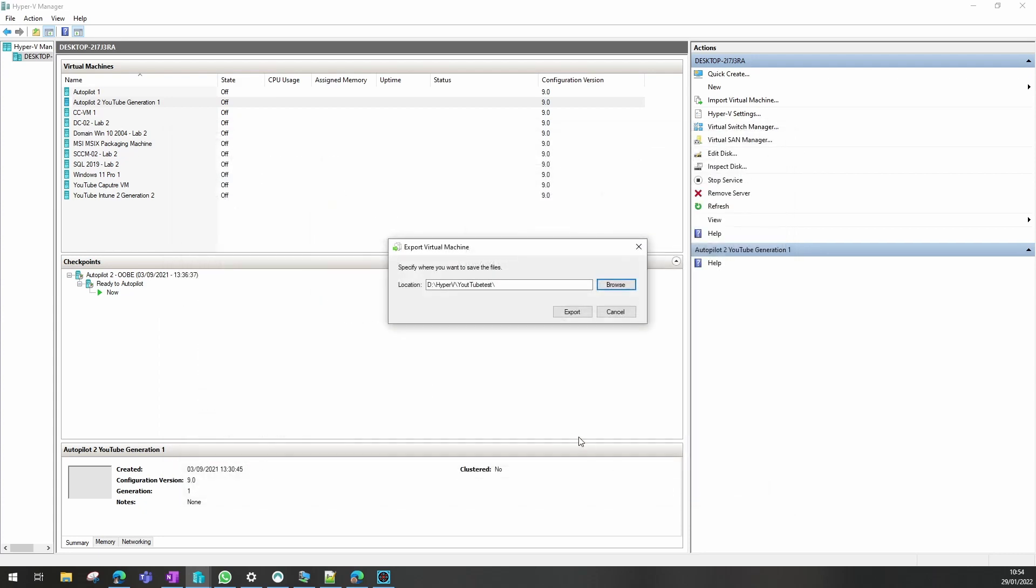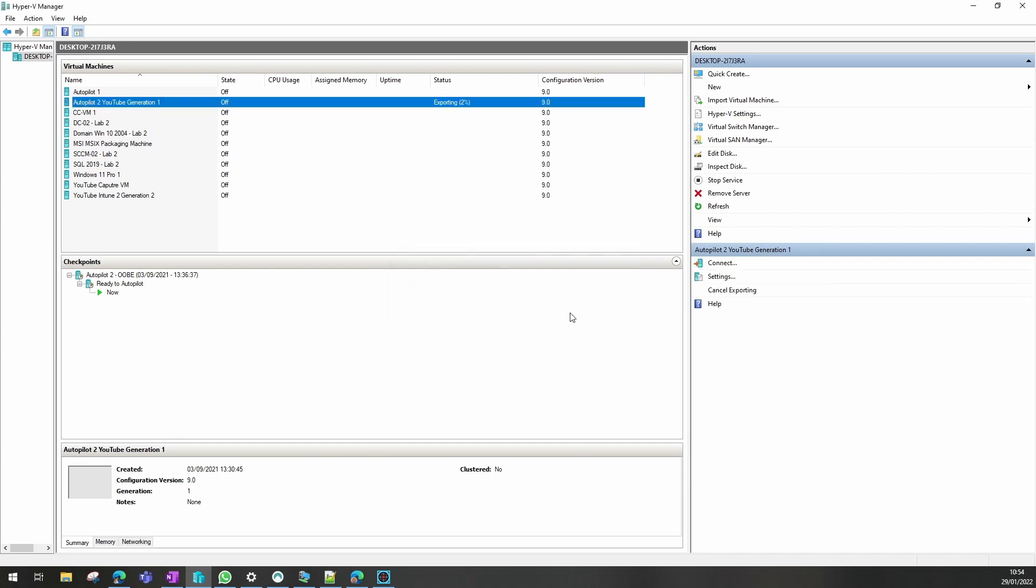So select that folder and I'll select export and you'll see there that the VM is creating an export. On a low spec device this may take some time and this has 64 gig of RAM so it's not very easy. So that's our export completed.